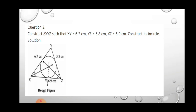In question number 3, we have to construct triangle XYZ such that XY equals 6.7 cm, YZ equals 5.8 cm, and XZ equals 6.5 cm. We also have to draw the incircle of this triangle. Since all three sides are given, we first draw the triangle.